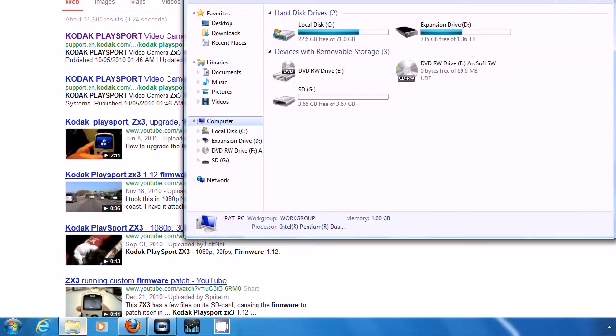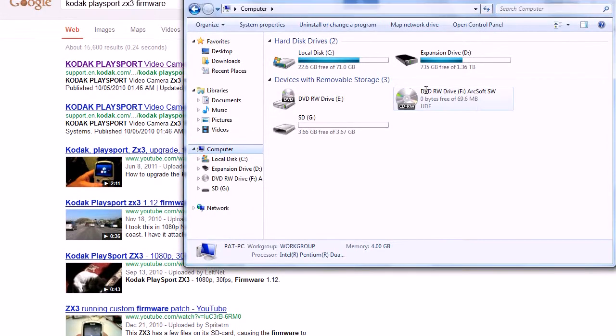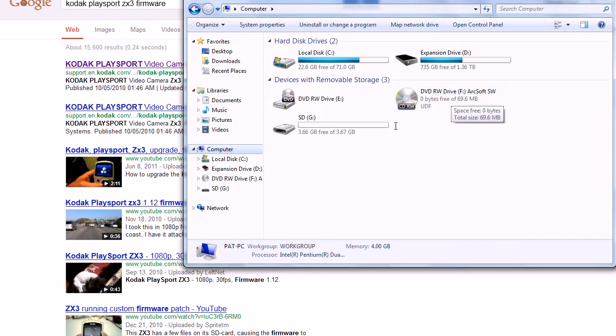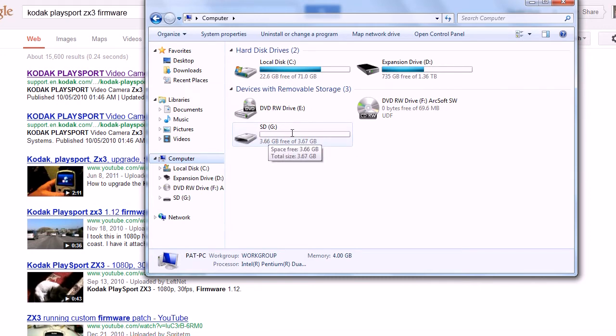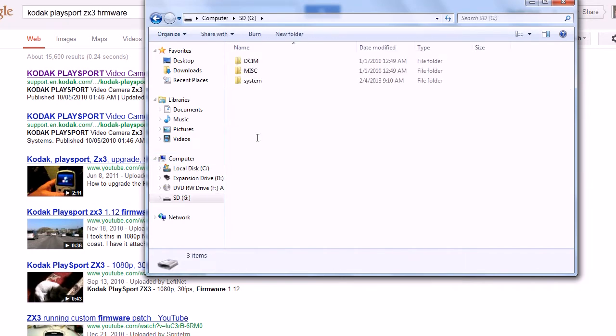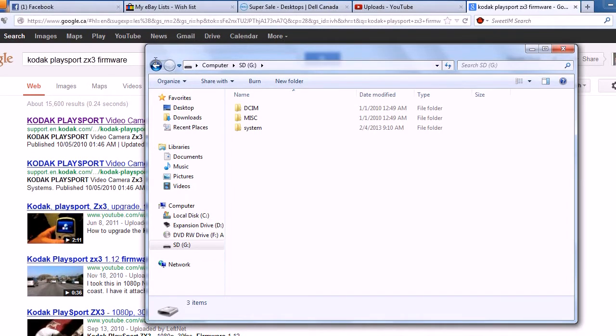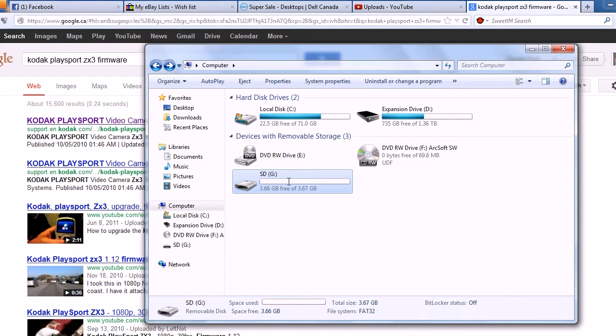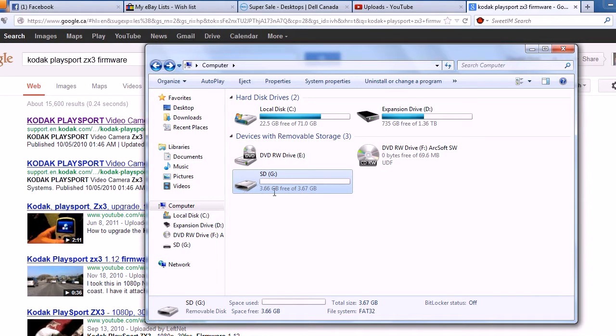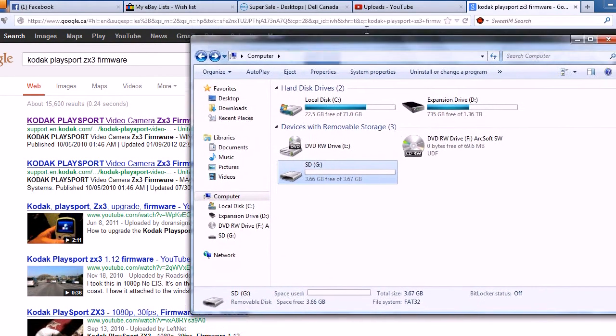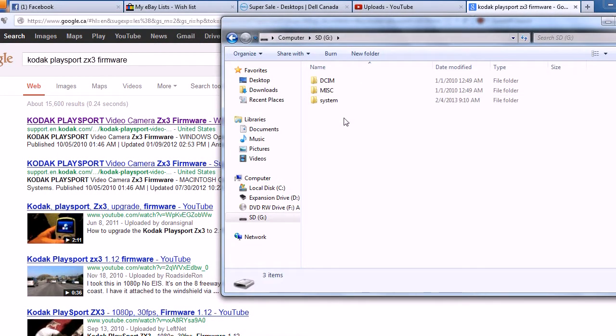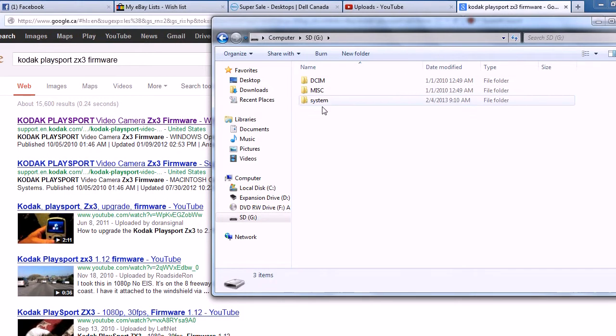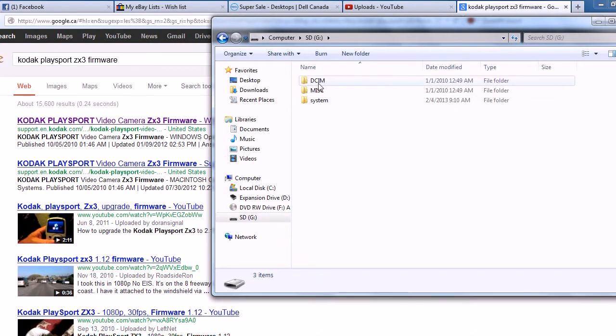So I have my Kodak PlaySport plugged into the computer and right now it's showing up as a DVD RW drive and ArcSoft and then SD card. It didn't show up as a SD card that I could actually use before, I had to format it because it was corrupted or something so anyway you might have to format yours too. Just leave that window open off to the side and just click on it and come into here.